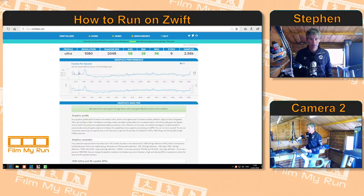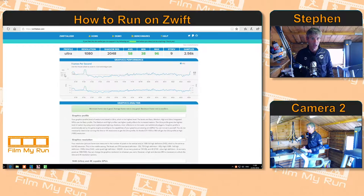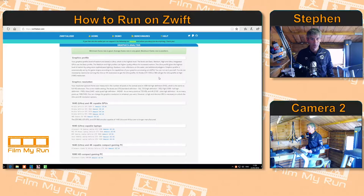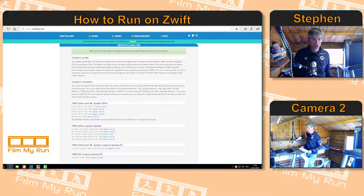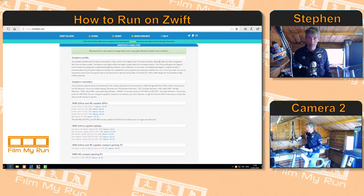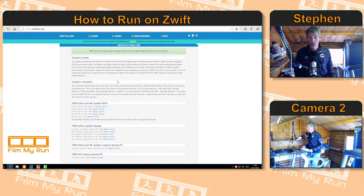I'm running in ultra profile at a resolution of 1080p and an average frame rate of 58 frames per second. You can see that broken down in a graphic — my average frame rate is 58 fps, with a maximum of 96. A little further down it gives a breakdown of how your computer managed. My graphics profile is ultra, which is the highest level. The levels are basic, medium, high, and ultra. My graphics card is fairly decent and has given me fairly good performance.